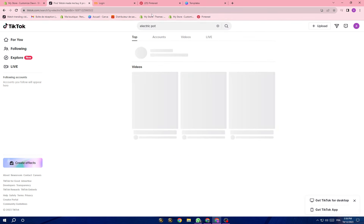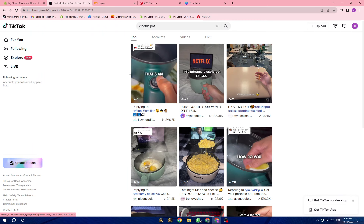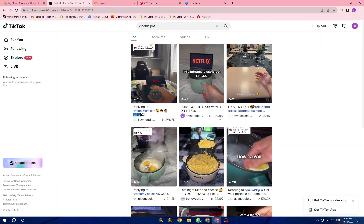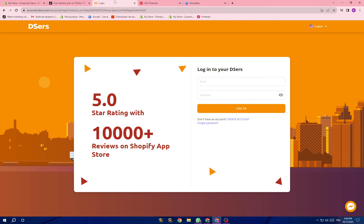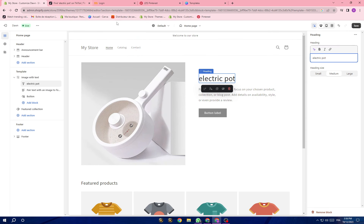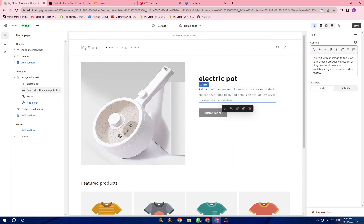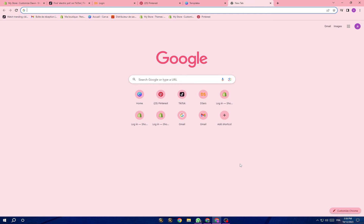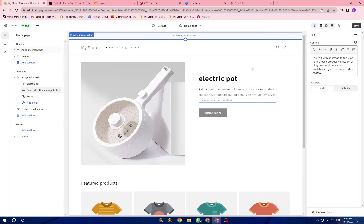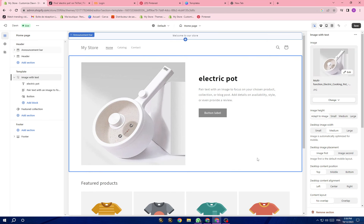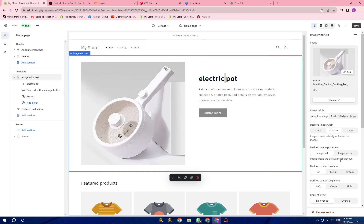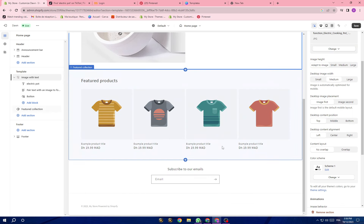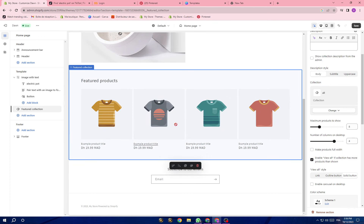I'm changing the text to 'electric pot'. You can also search for electric pot here and this is the product you will sell — it's going viral this month. You can download videos of this product from TikTok. Let me go with electric pot. You can go to ChatGPT and ask for the benefits of this electric pot, enter the name, and you also have colors so you can change the theme colors of your website.